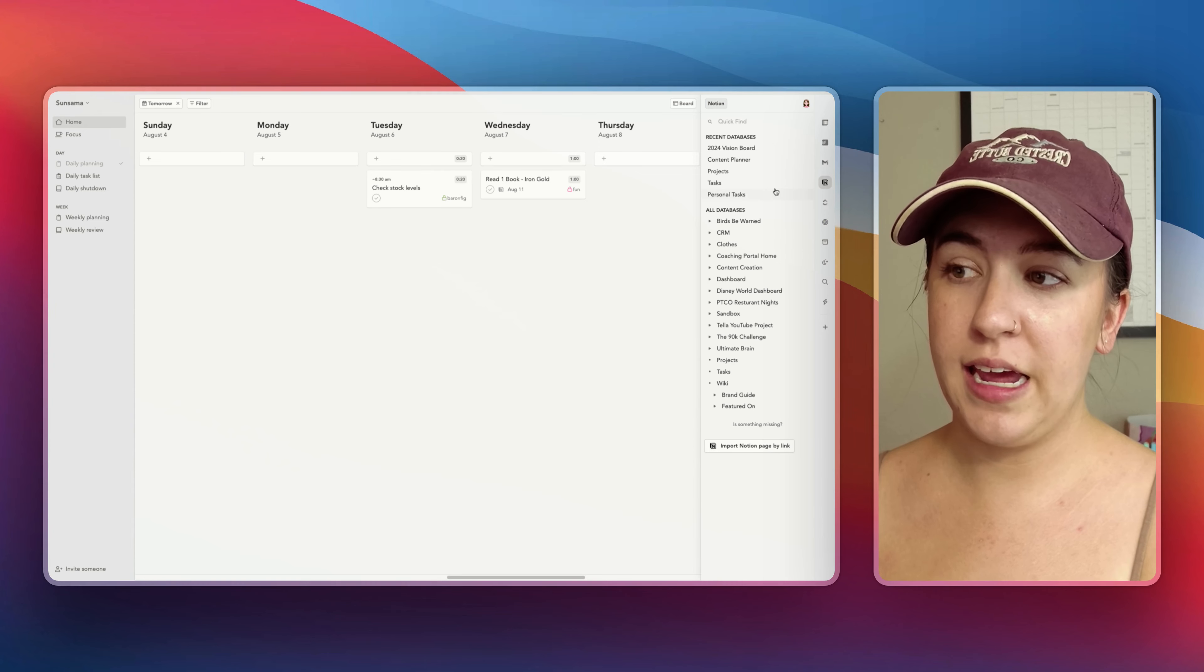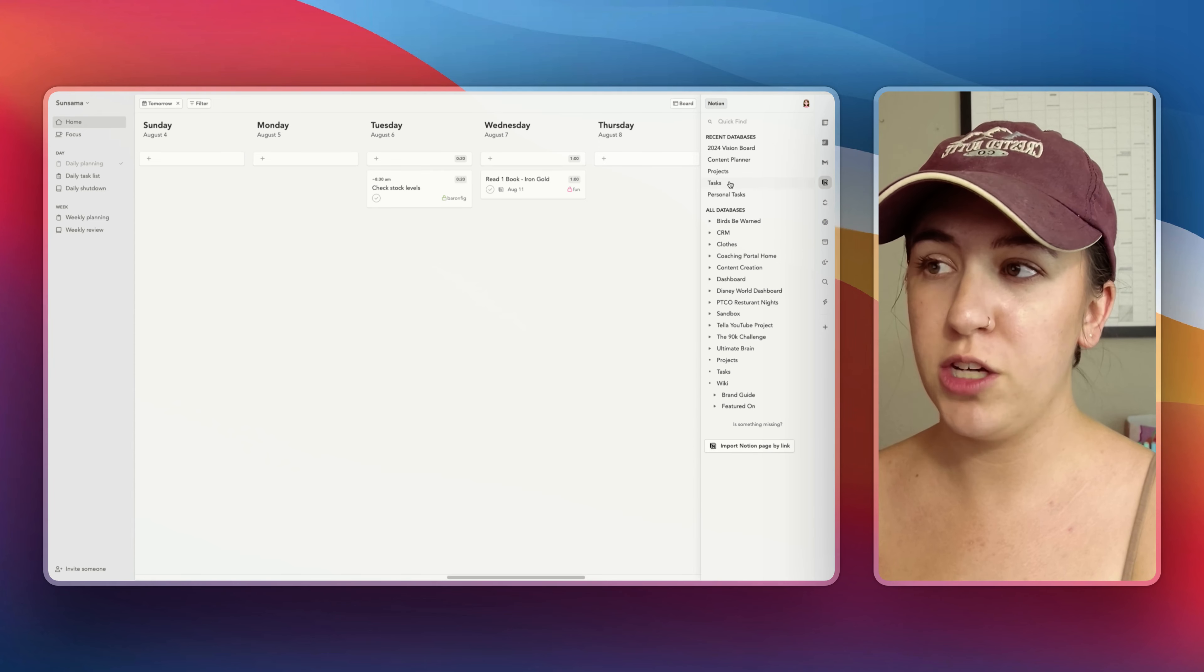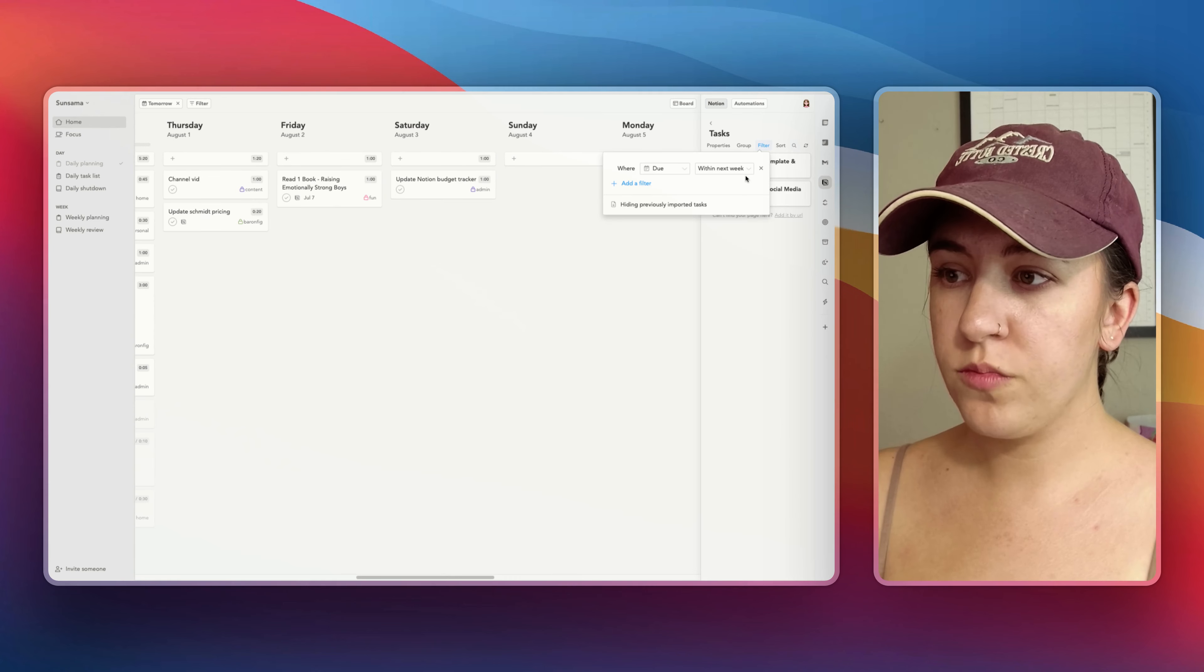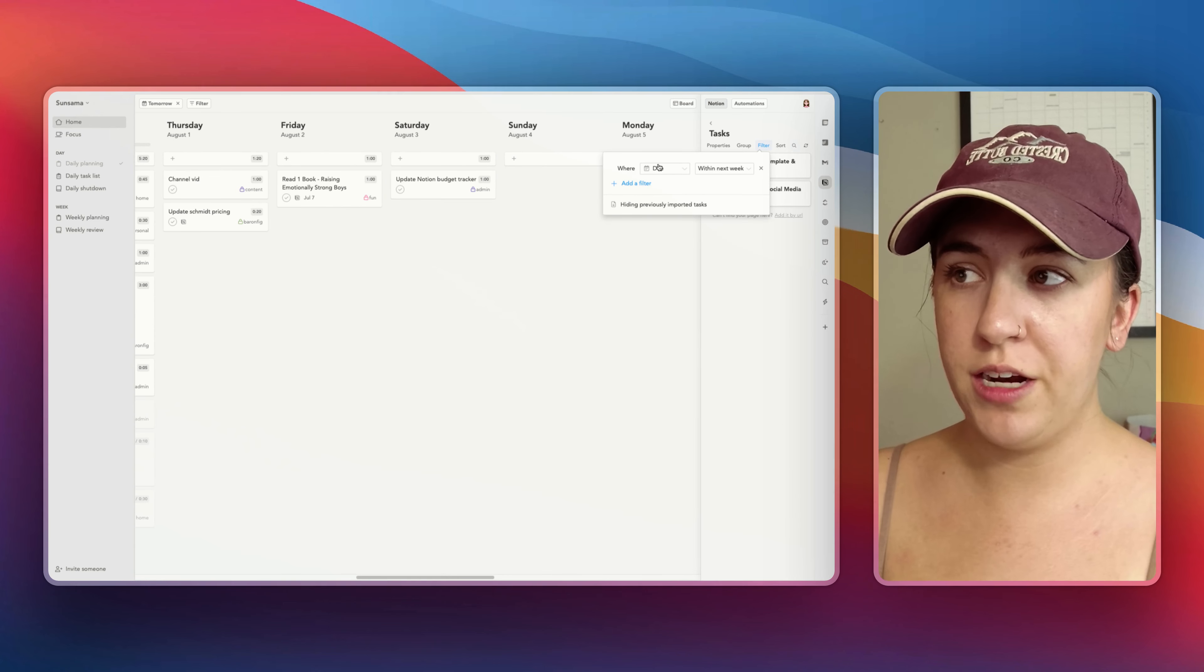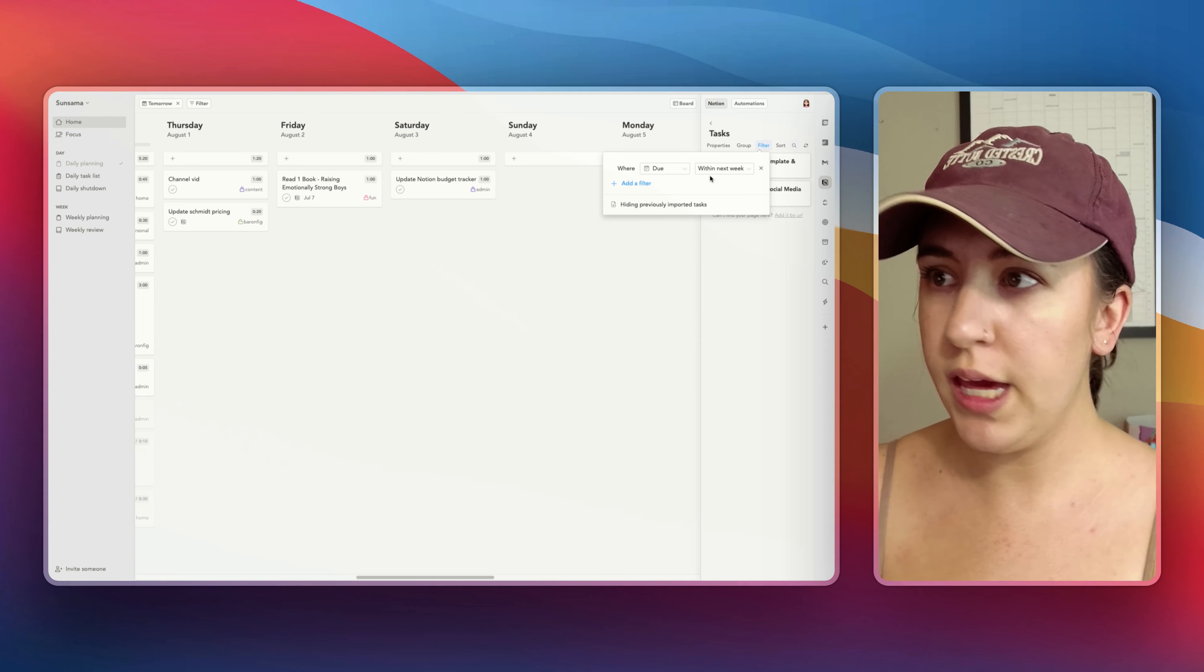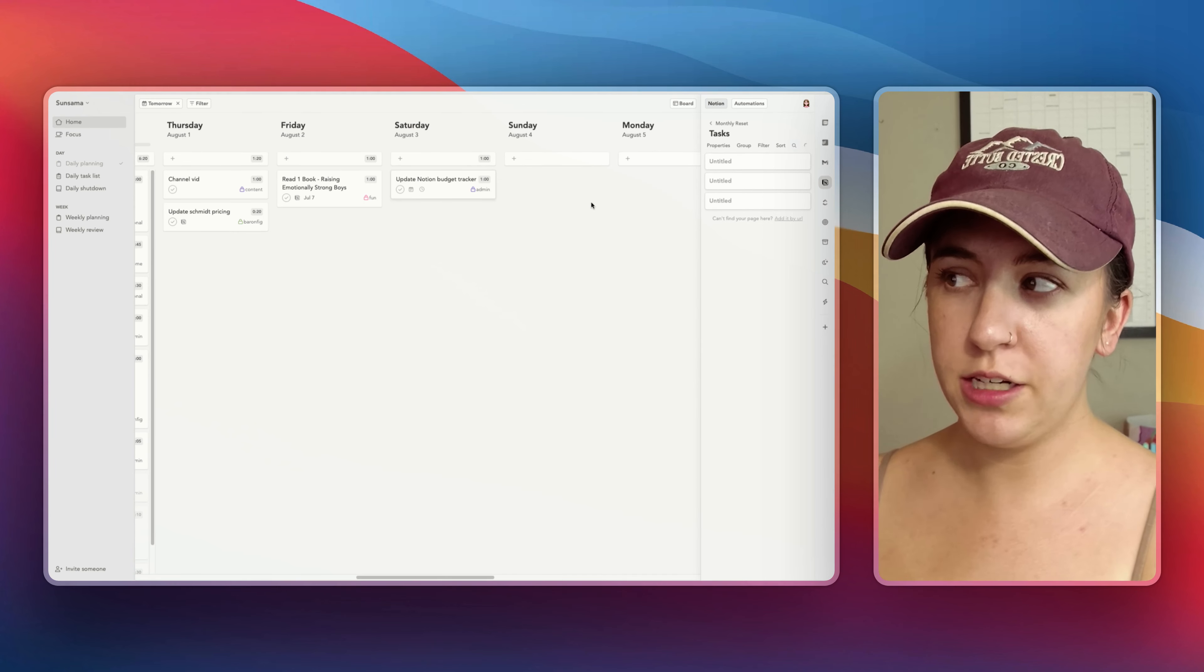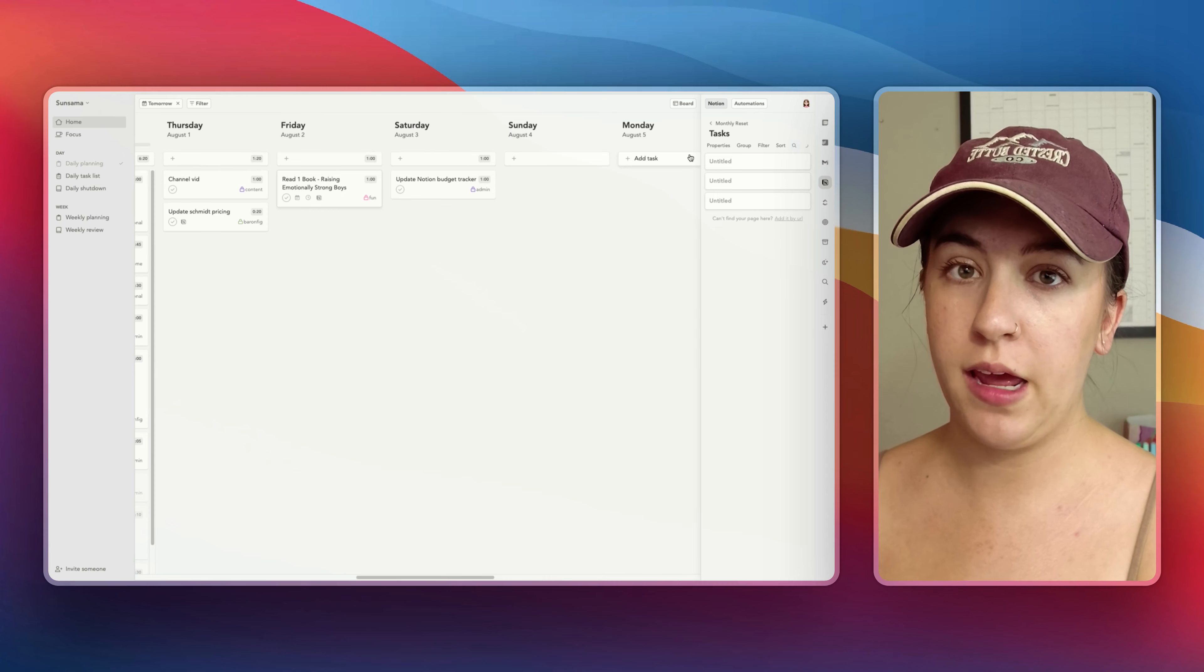So Notion has an integration with this and basically all I have to do is open up my task database. That's where everything lives and you can filter these out just like you can in Notion. So I'm going to say where the due date is within the next week and then essentially I can drag my tasks into Sunsama and actually schedule them on the day.